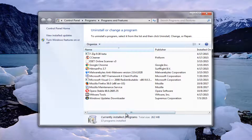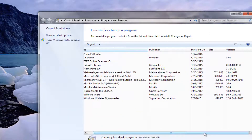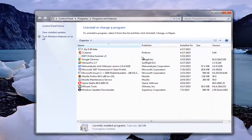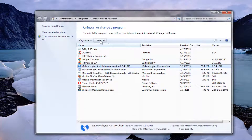If you scroll over on the right side here, you can see how large these programs are taking up on your computer. So if you have any programs you no longer use, I'd recommend just left clicking on them and then select uninstall up here and uninstall those programs. It's definitely a very good way to free up some hard disk space on your computer.